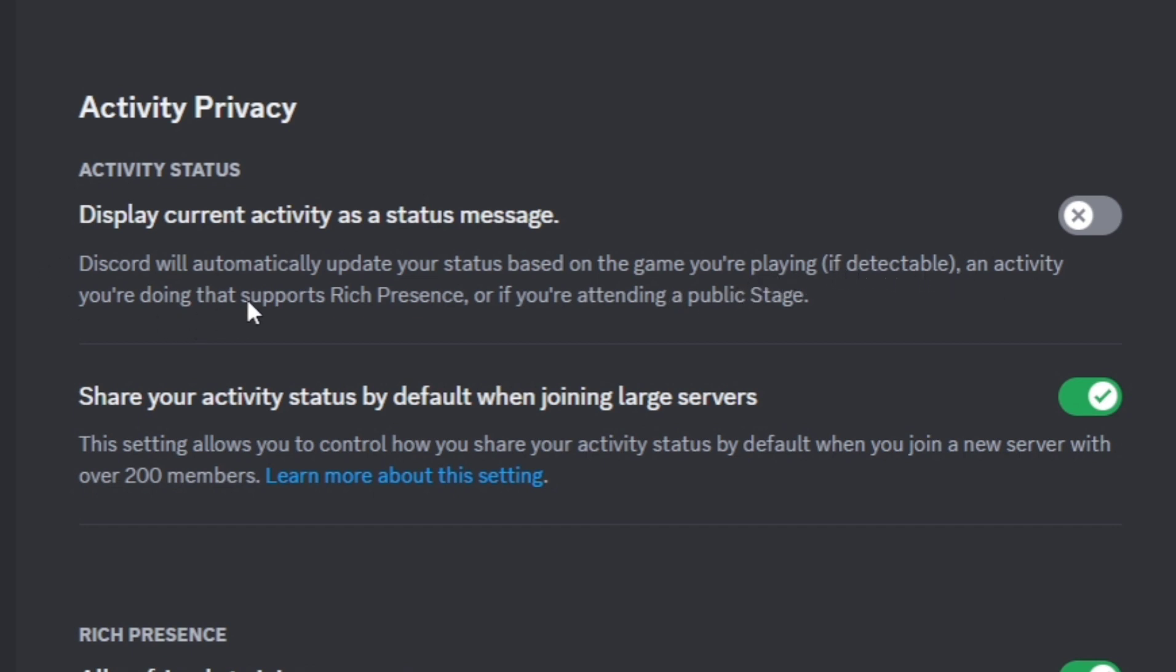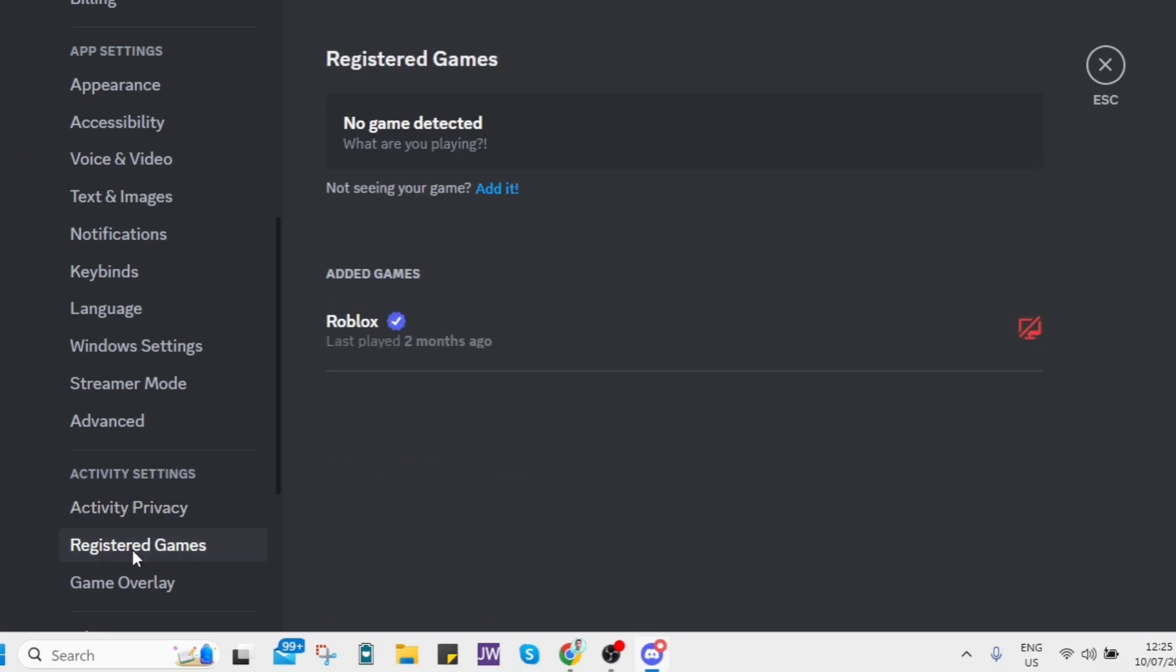All you need to do is toggle it on and it will show up on your Discord status.